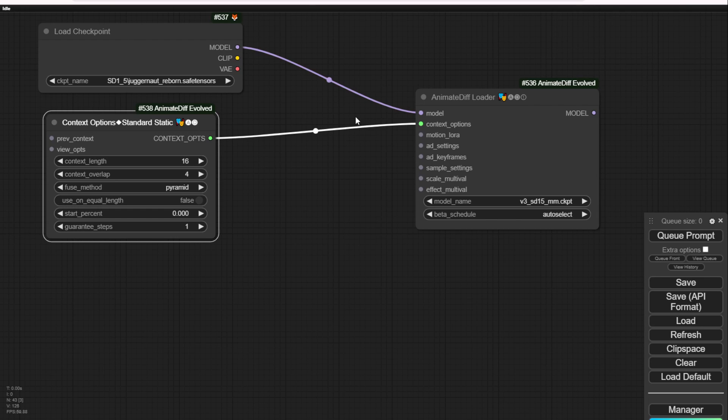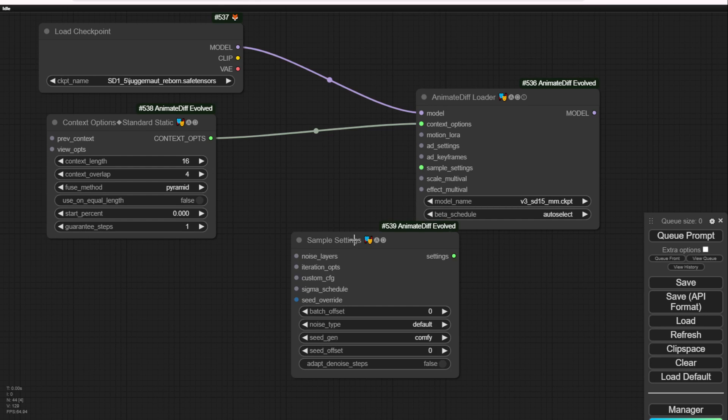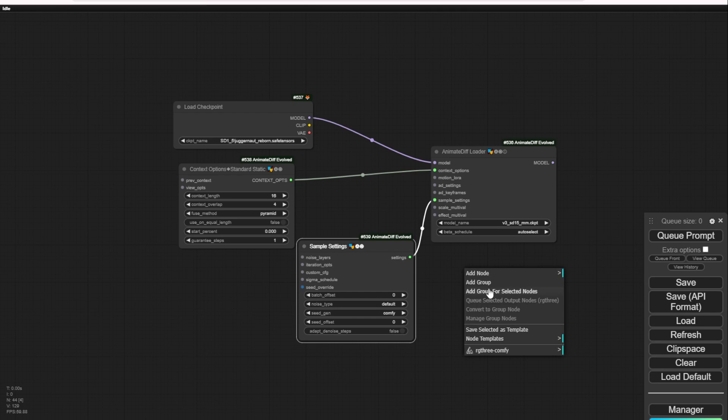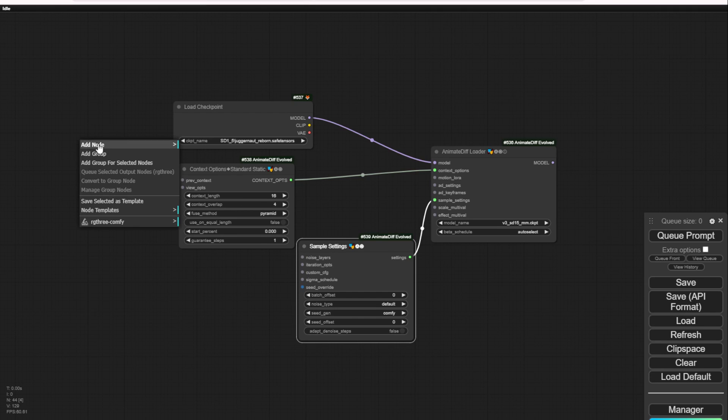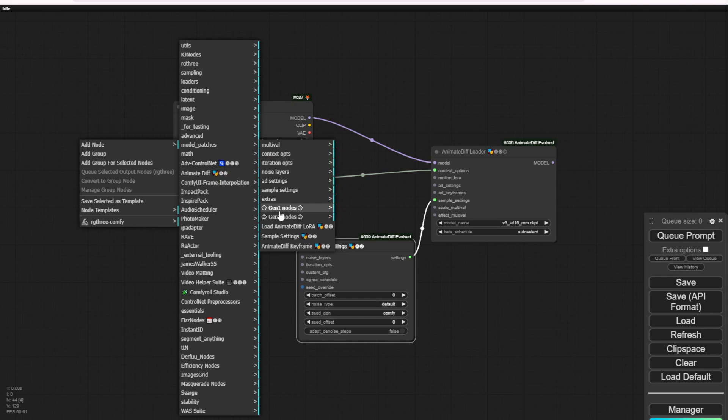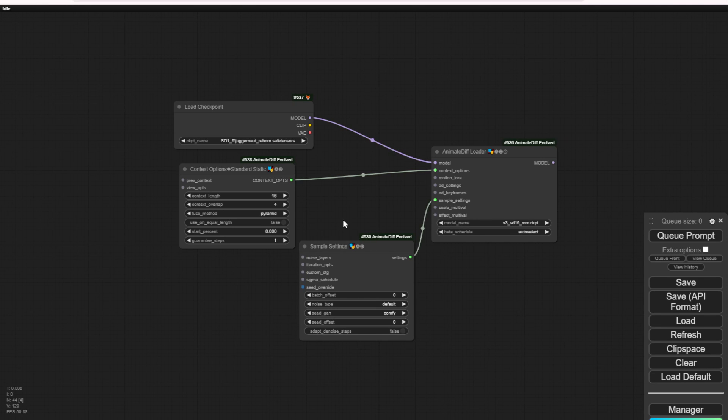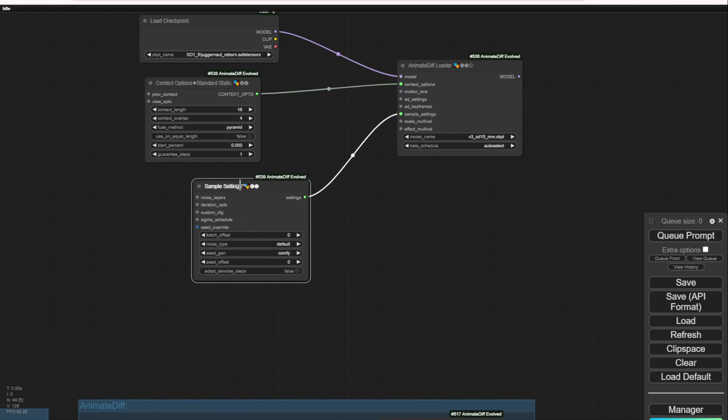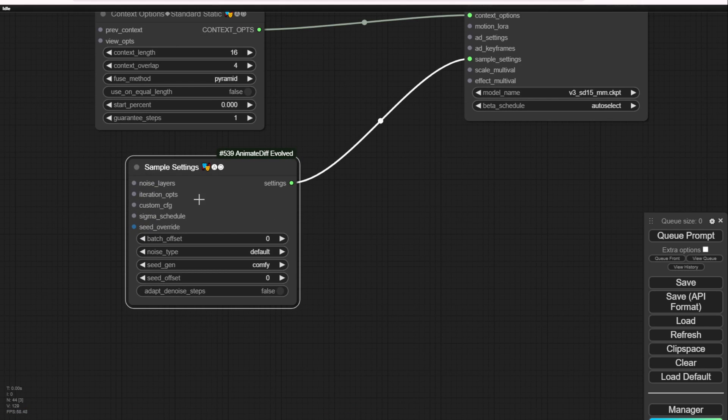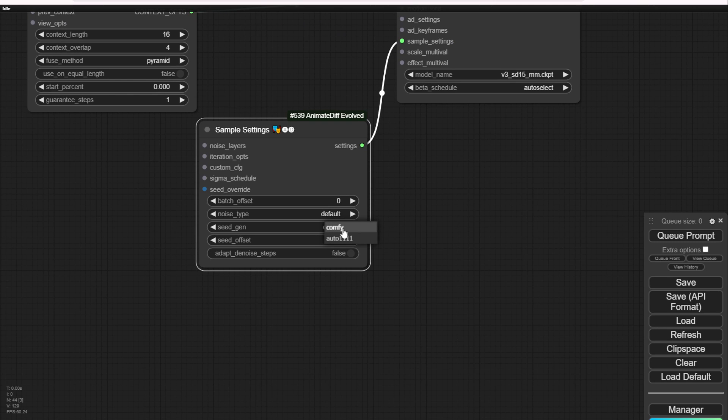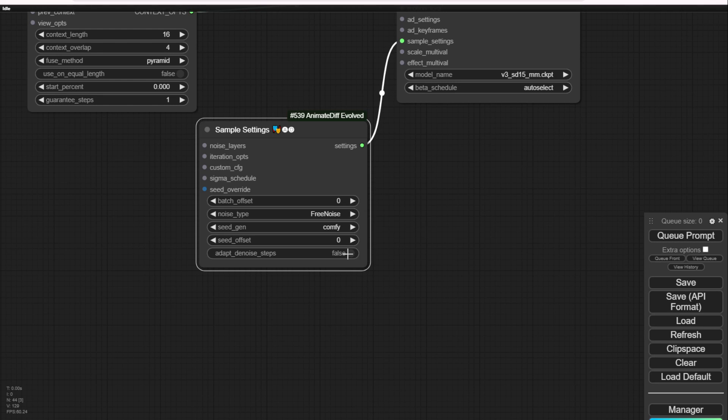Obviously, right here we need a sampling setting. When you drag this out in the updated AnimateDiff custom nodes, it has this sample setting from Gen 2. As you've seen in my previous videos, we've talked about the difference of AnimateDiff Gen 1 and Gen 2. Gen 1 is the legacy one that will fade out someday. We're using the latest custom nodes of AnimateDiff Evolved. Once you drag out the sample settings, confirm this is using ComfyUI. Then confirm the noise type. By default, if you're using default, it's just using default sampling settings. But if you use free noise, that will be enabled.